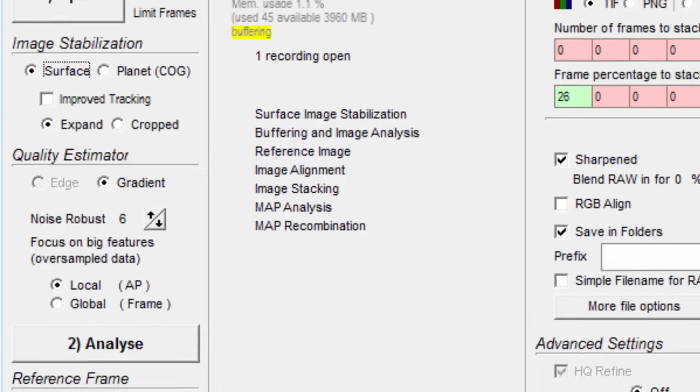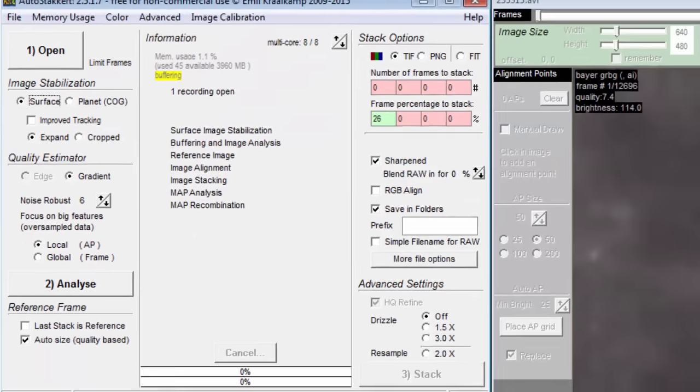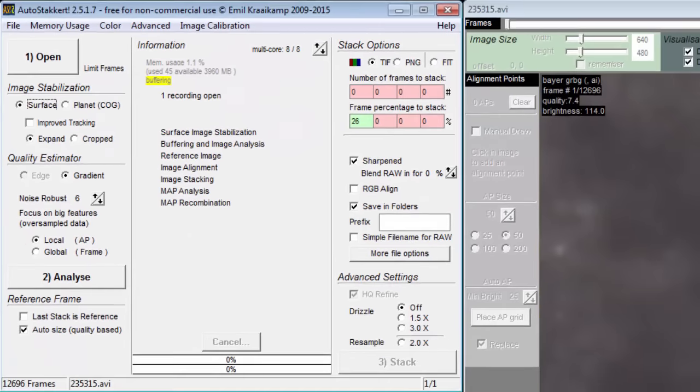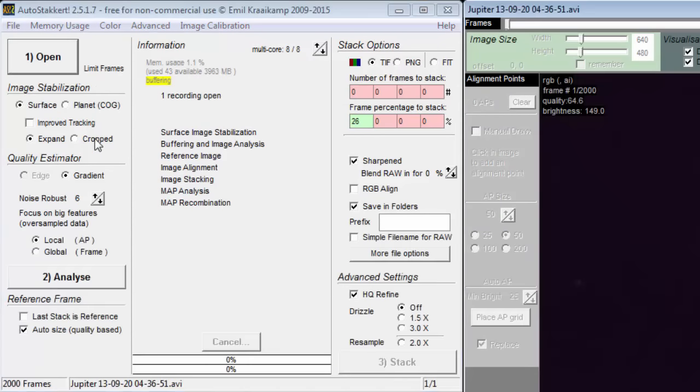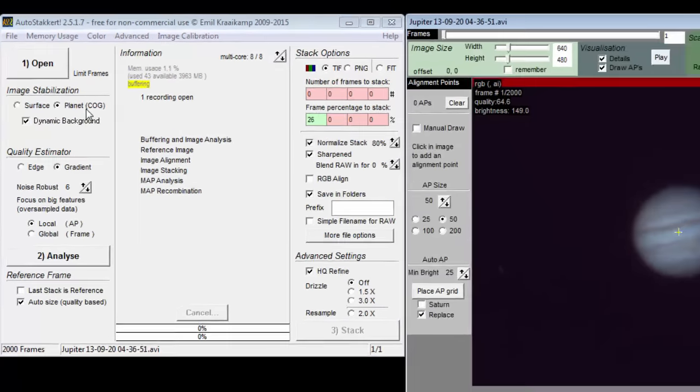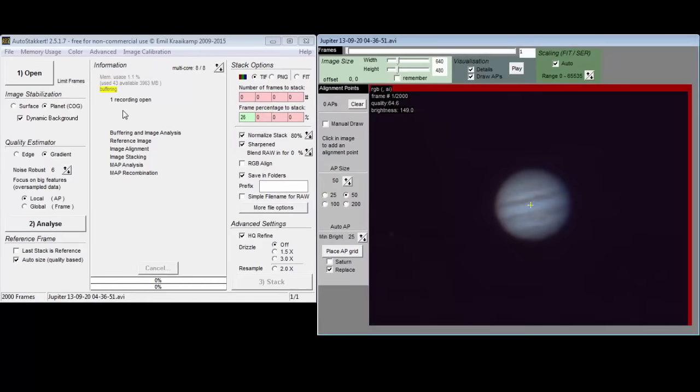When planet COG is selected for image stabilization, then you can choose either edge or gradient for the quality estimator. Choose edge when part of the planet's edge is not sharp due to being able to see the terminator.